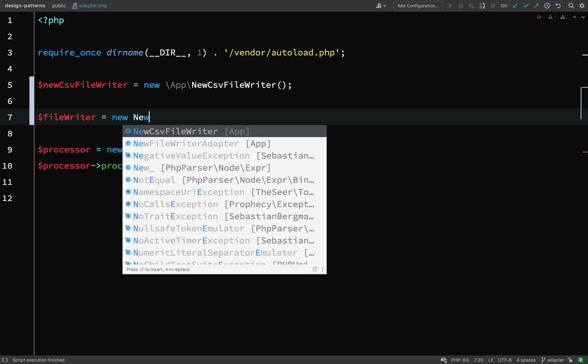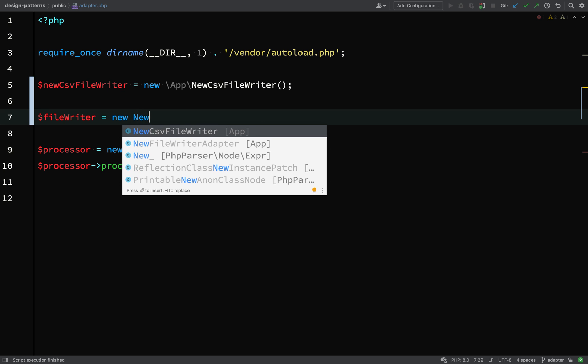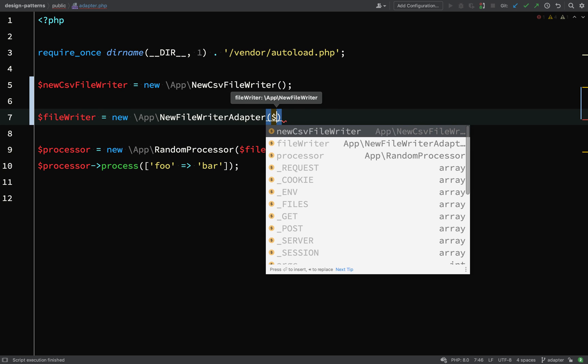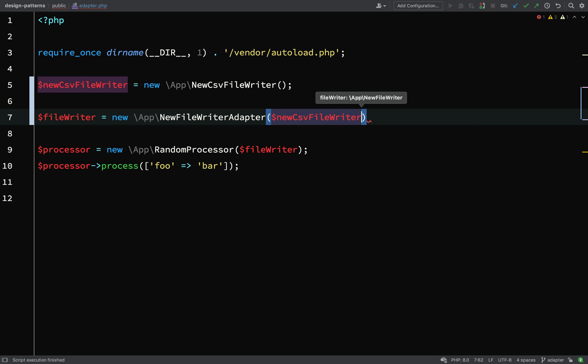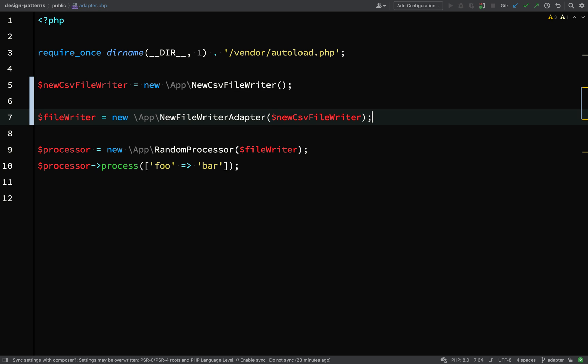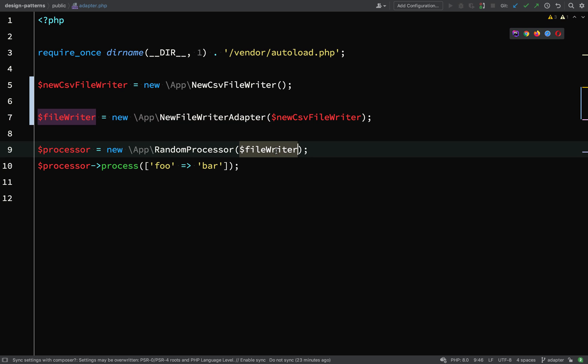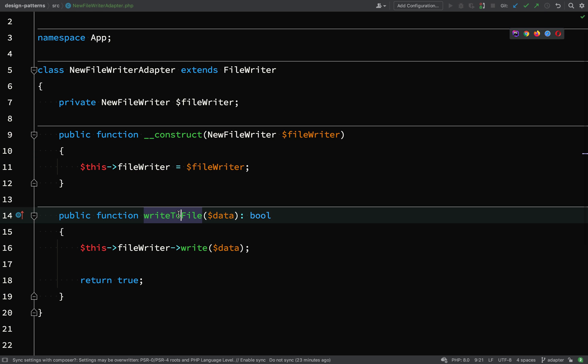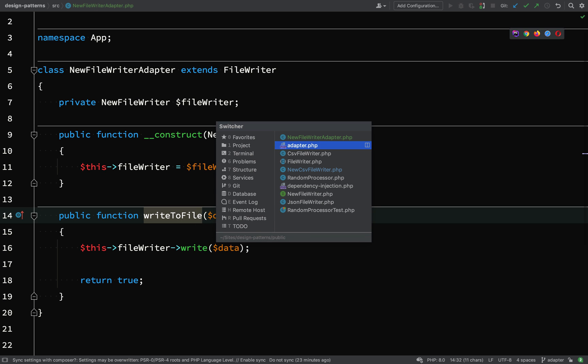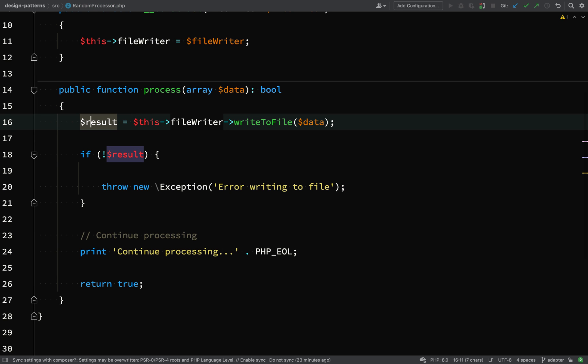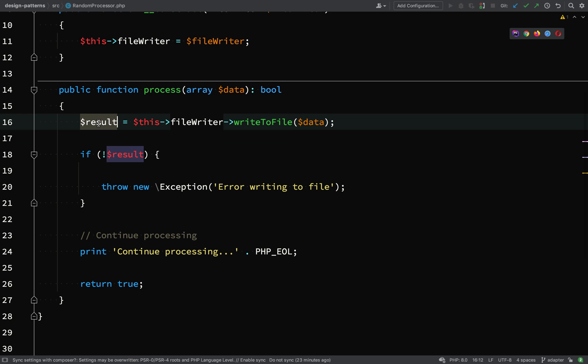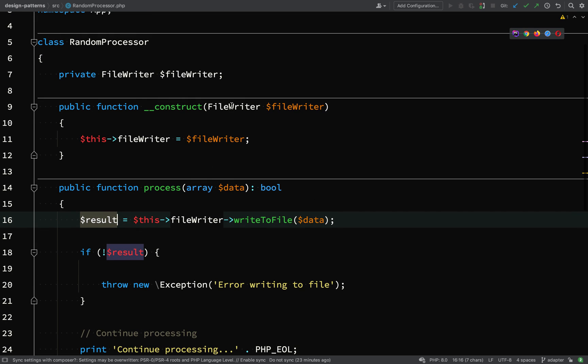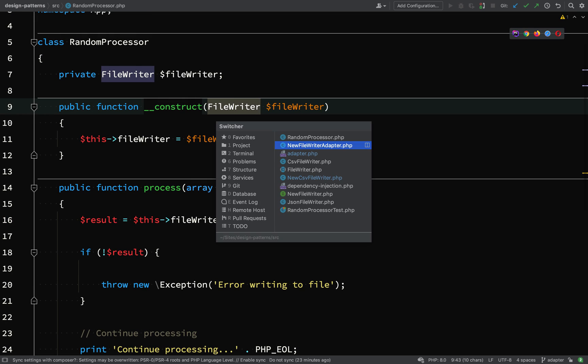So file writer equals new new file writer adapter, inject the new CSV file writer through the constructor, and file writer adapter or new file writer adapter is an instance of file writer. So we can pass that into the random processor constructor. It has a write to file method so it's compatible with the code which we wrote here in the random processor and it also returns a boolean result.